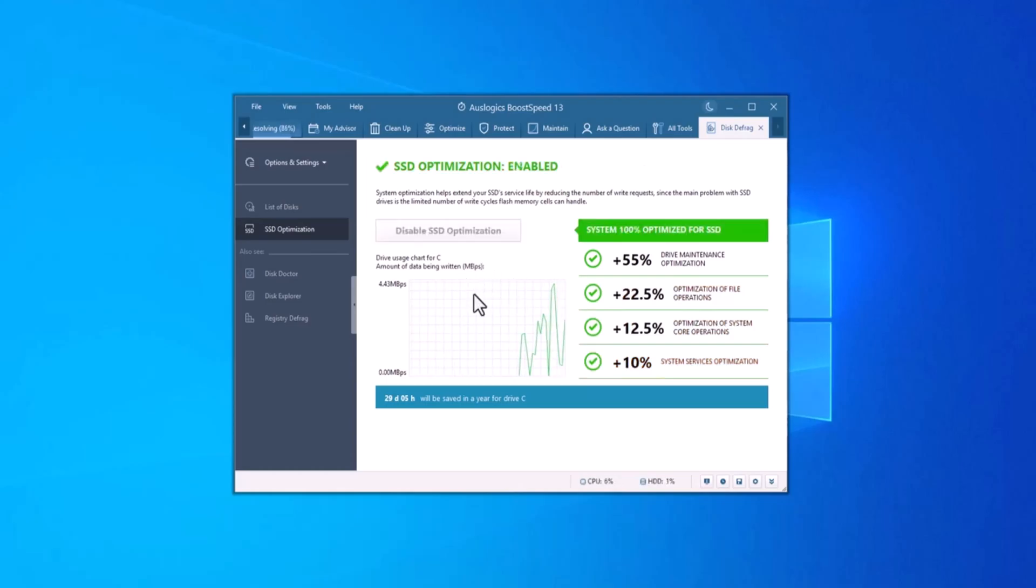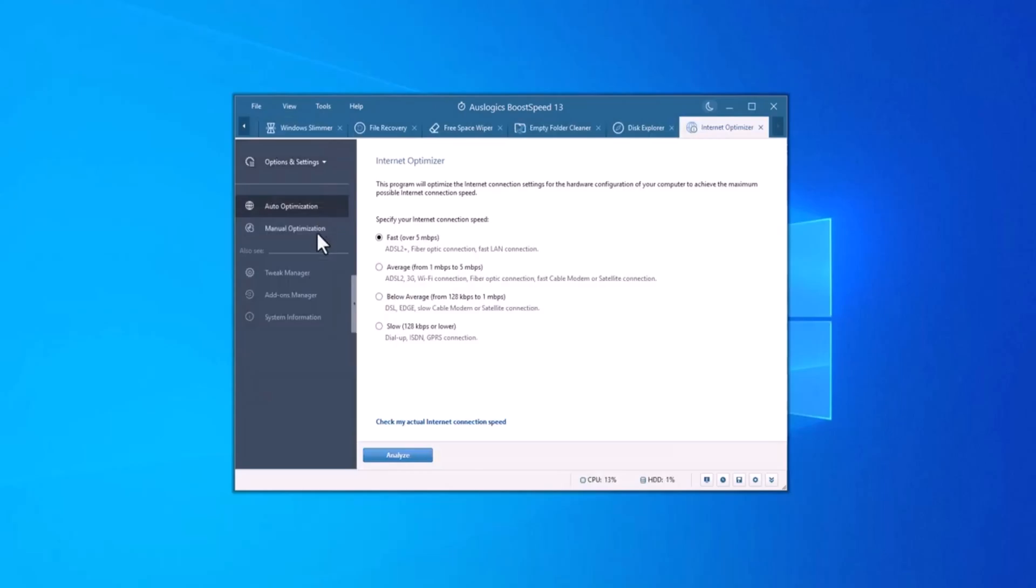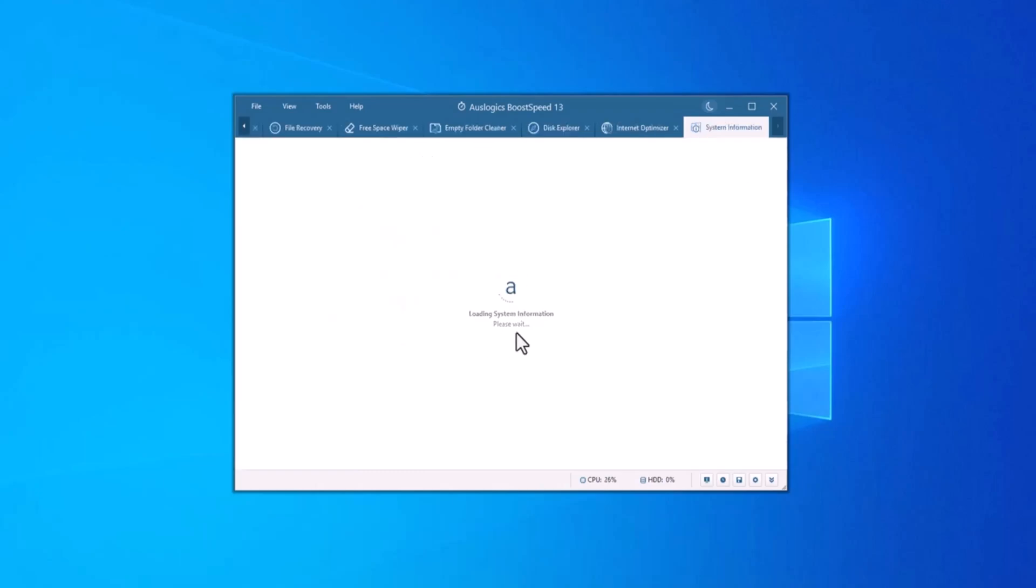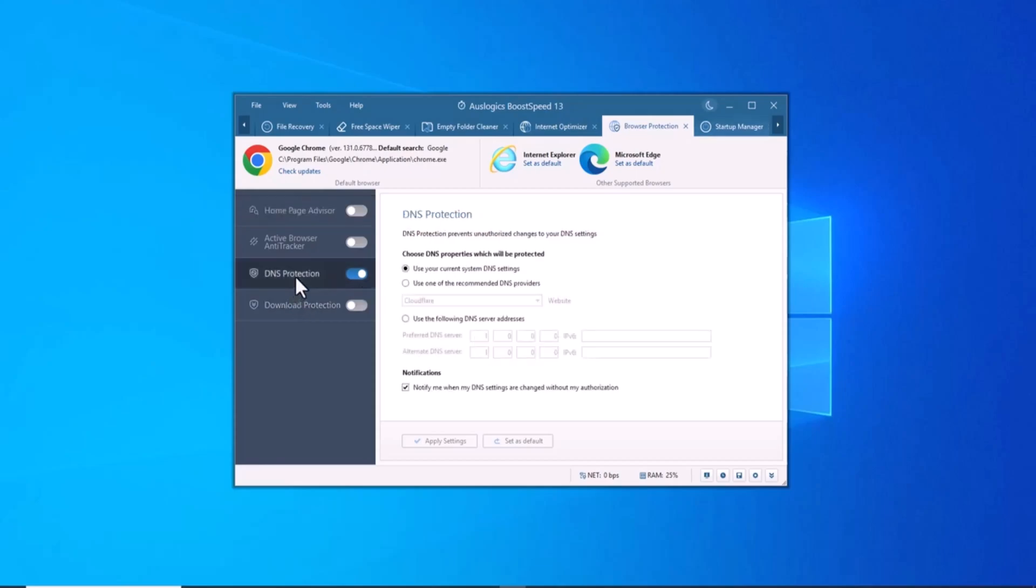Another crucial feature of Boost Speed is internet optimization. The tool tweaks your internet connection settings to improve browsing speeds, enhance online gaming experience and ensure smoother streaming. By adjusting DNS and TCP IP settings, Boost Speed makes your online activities faster and more stable.